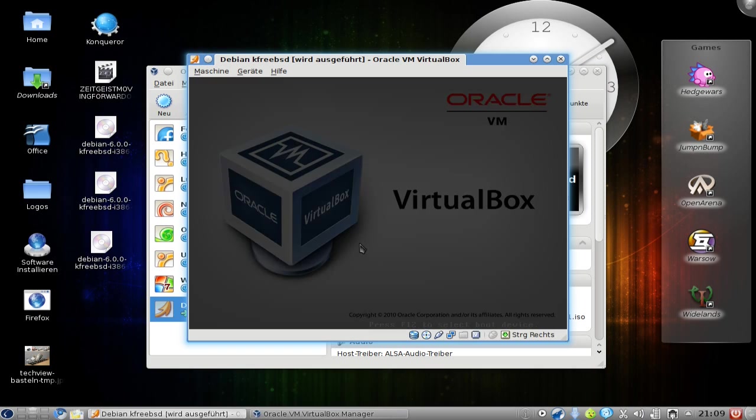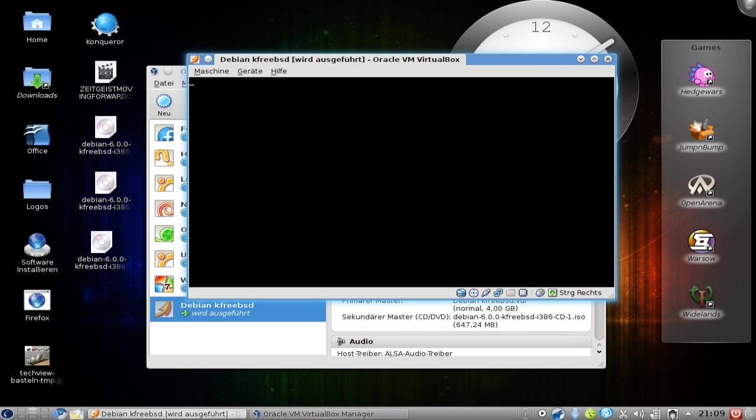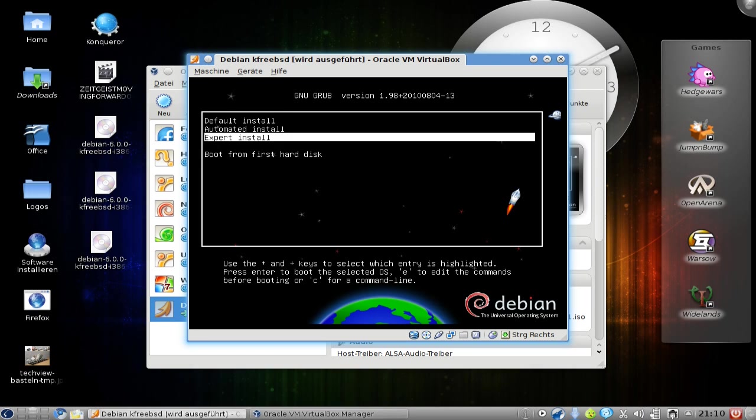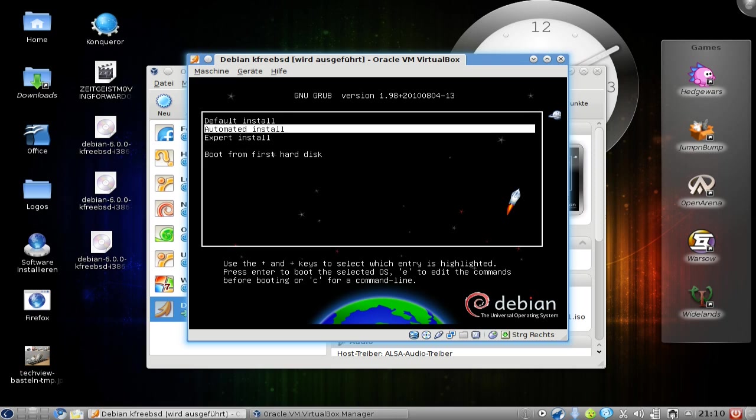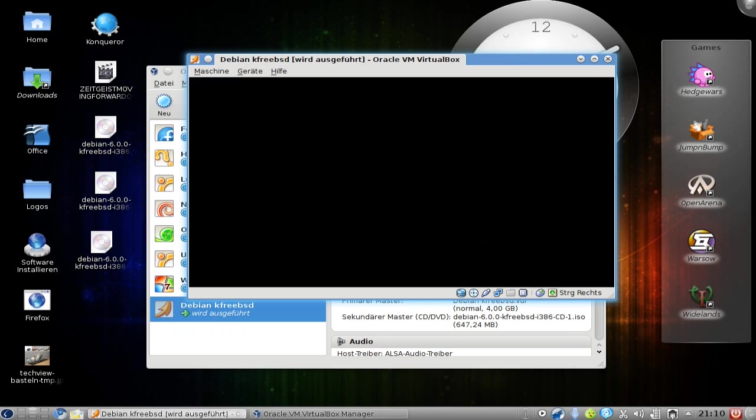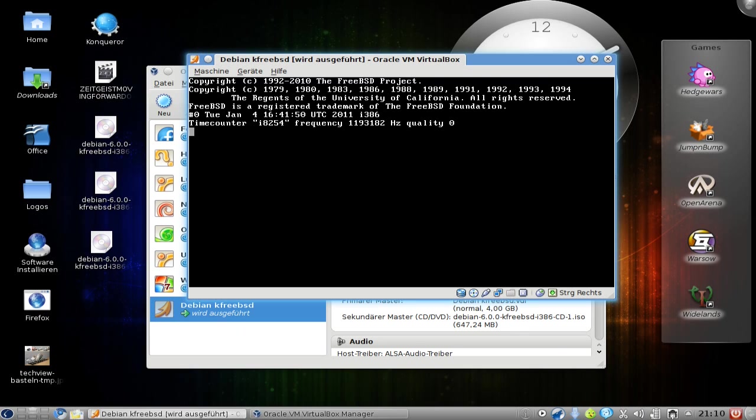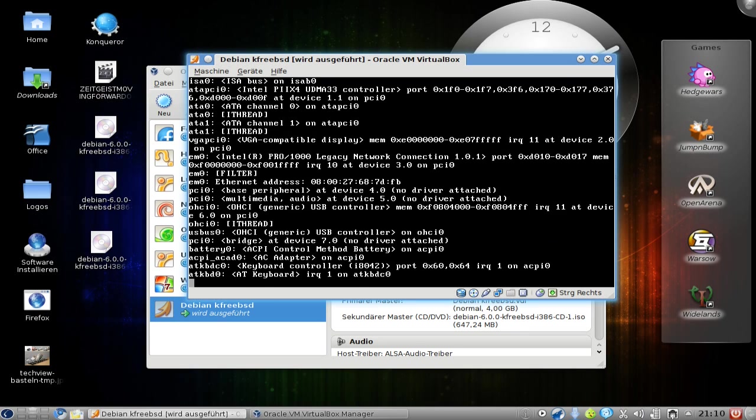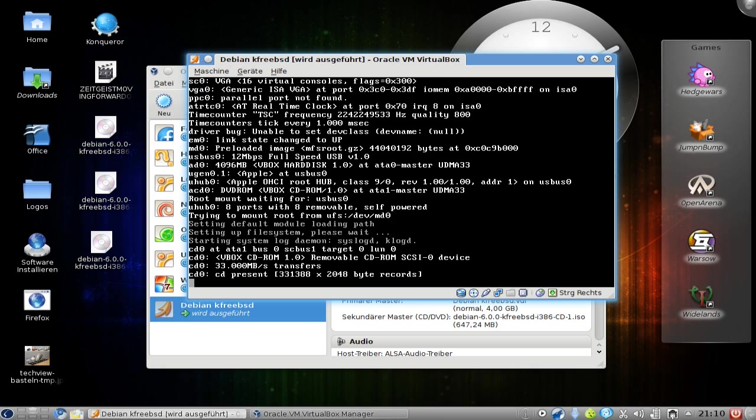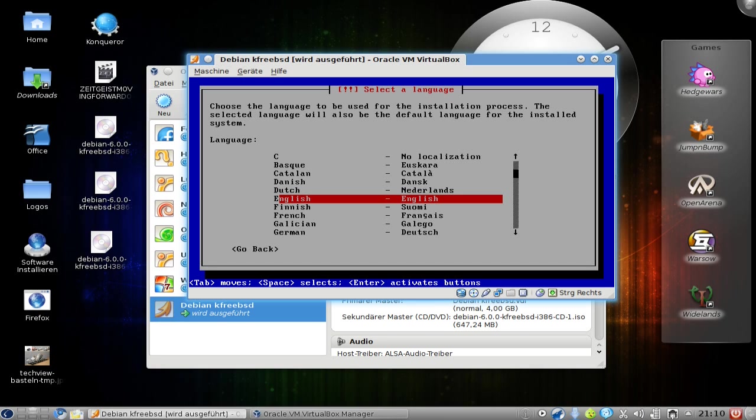Hit F12, boot from CD. We can choose default install, automated install, expert install, or boot from first hard disk. I will choose default install here. This will load up the default installation, and as you can see here, it's loading up not the Linux kernel but the FreeBSD kernel. Then it's loading up the basic Debian installer. You get all the comfort of a Debian system but with a FreeBSD kernel.